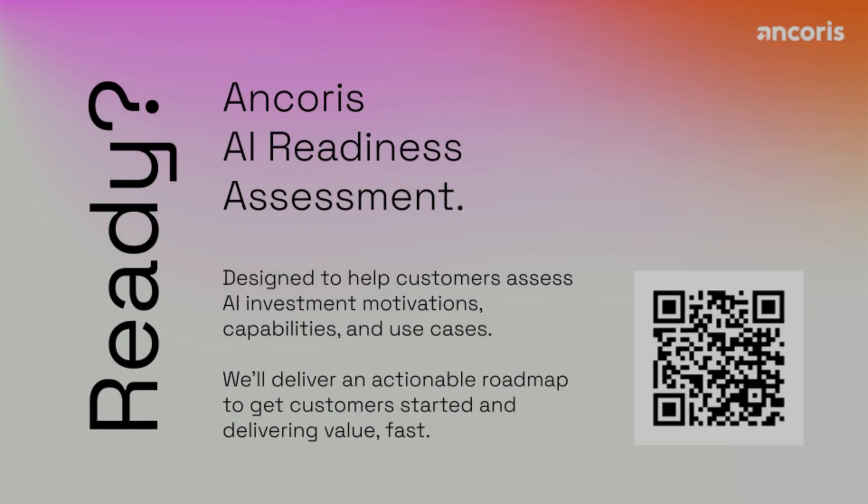Encorus is helping customers get started on their AI-native journey by offering an AI readiness assessment engagement.